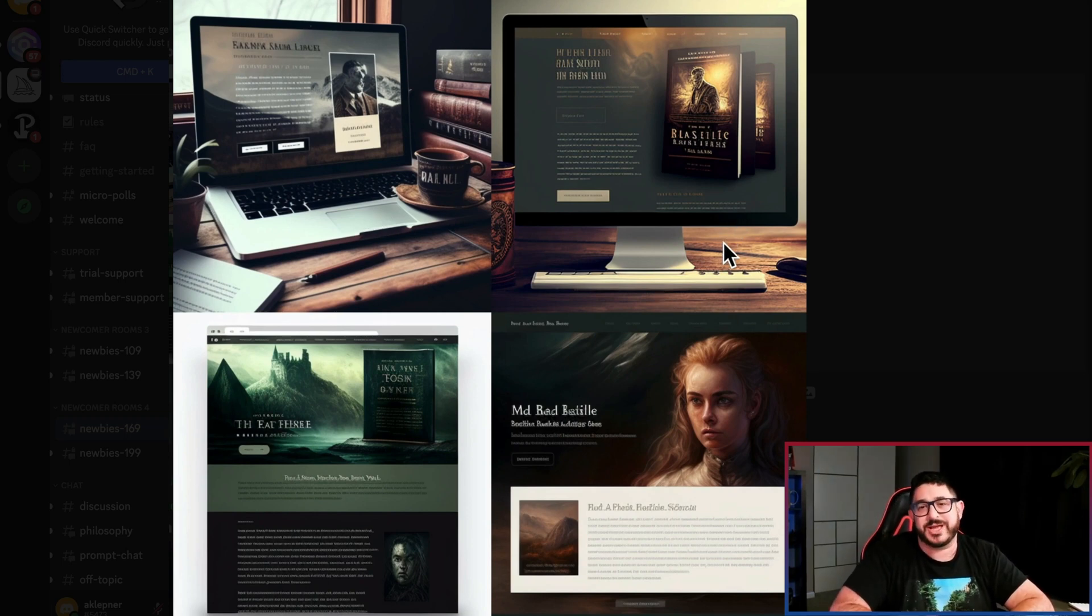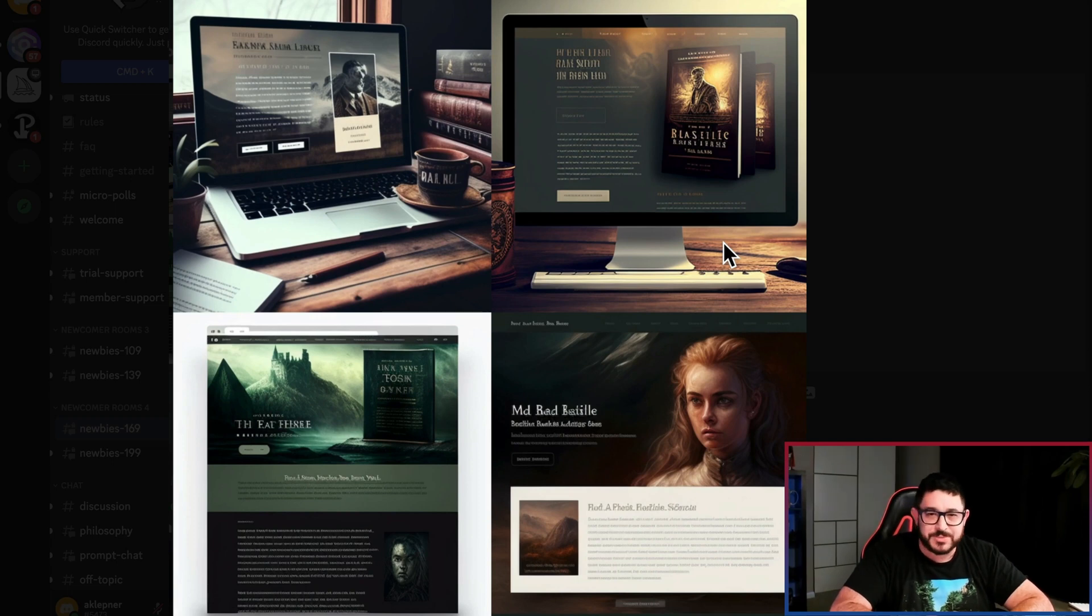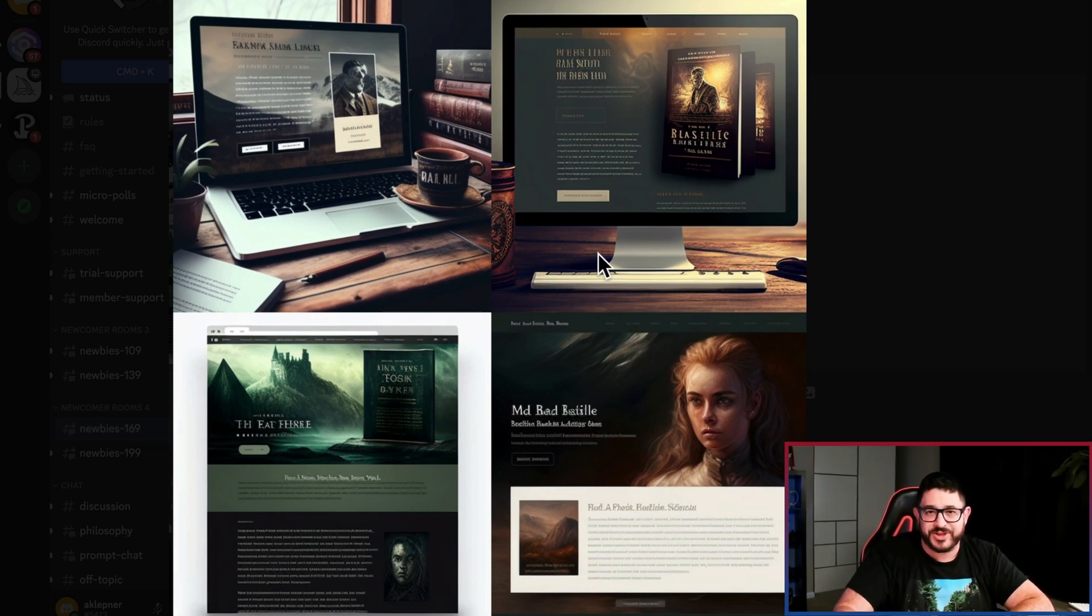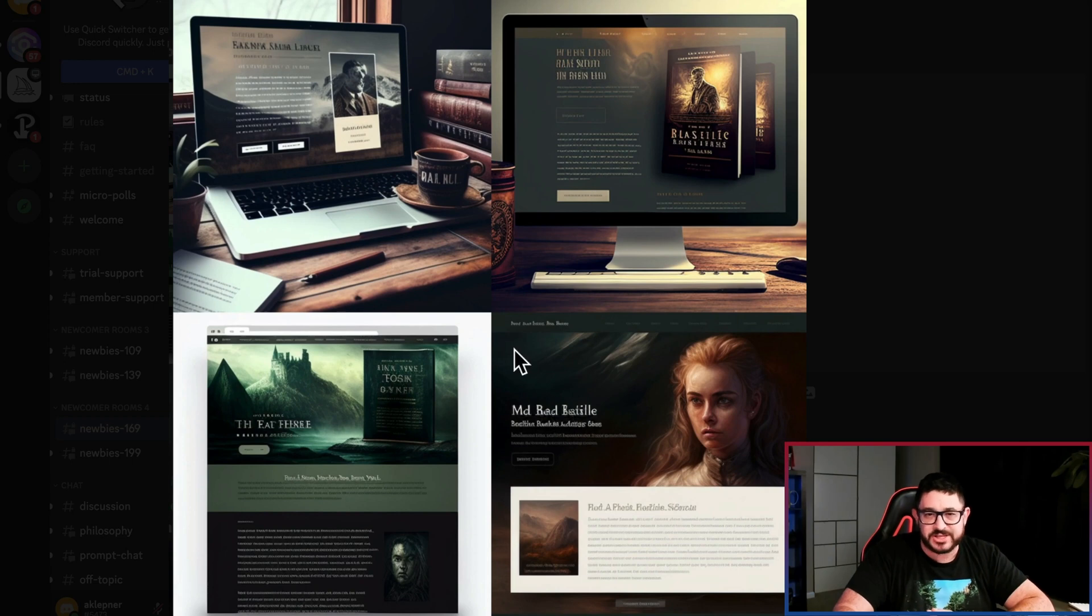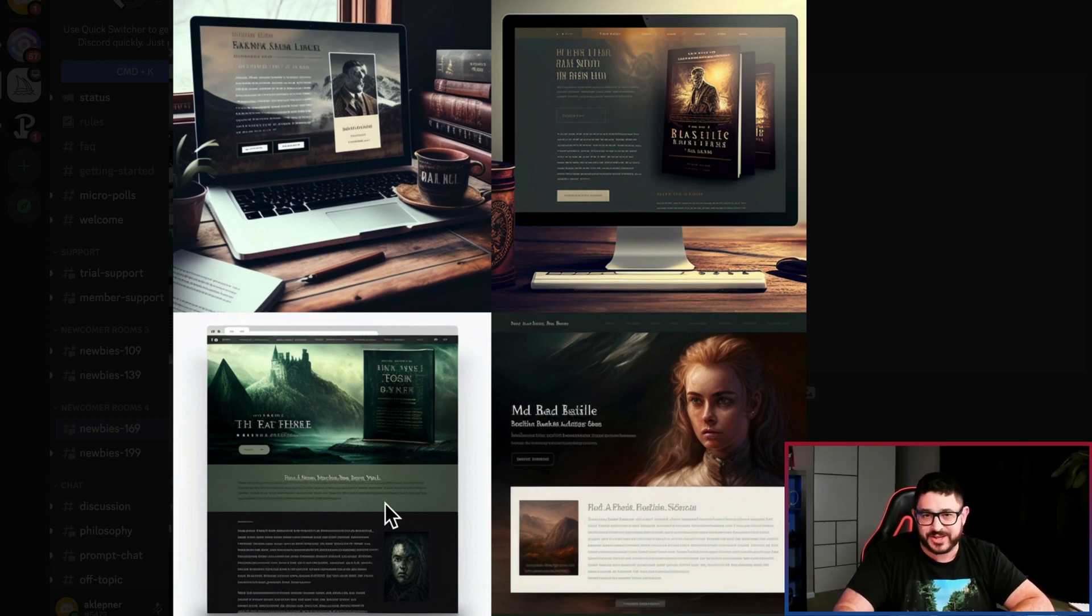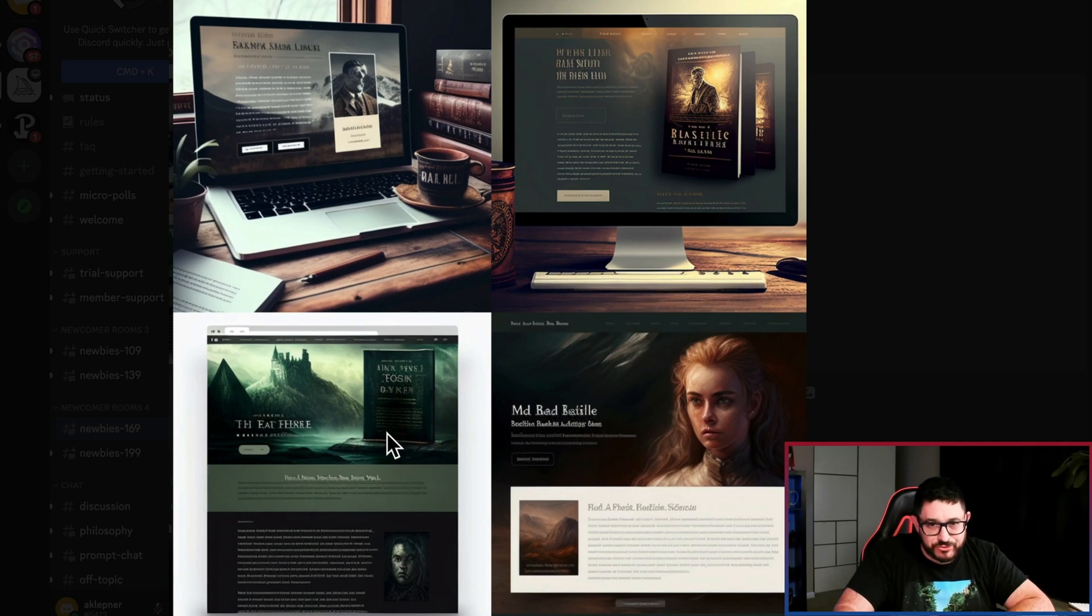So what we want to do next is we want to give it some more prompts to make it better and better and better. Always improve it. I think after looking at all these four, my favorite one is the one here in the bottom left-hand side. I want to improve this one.